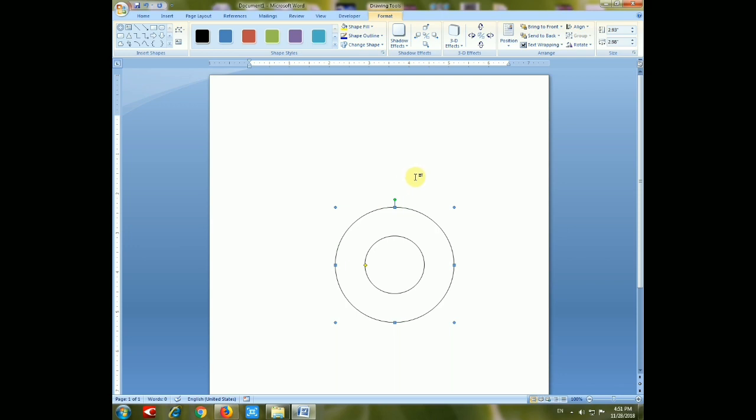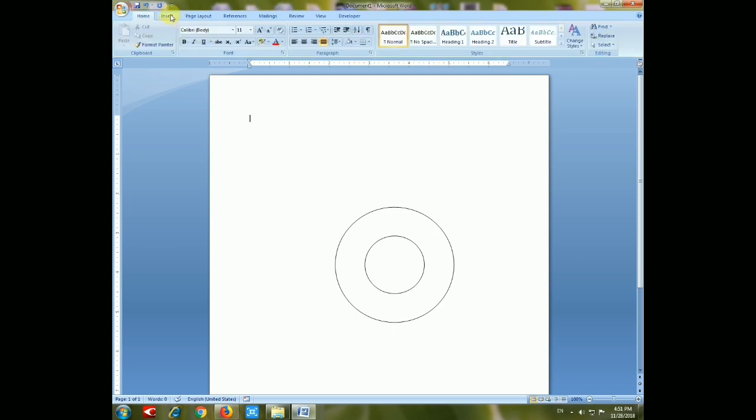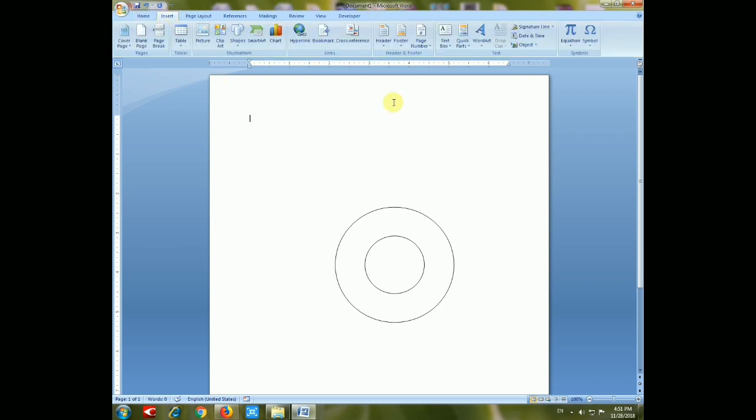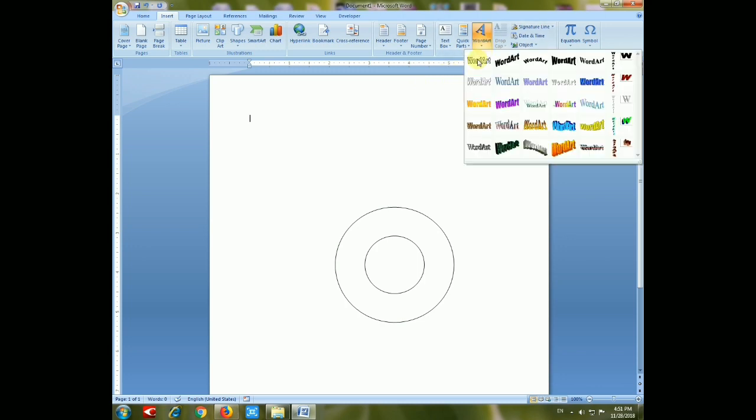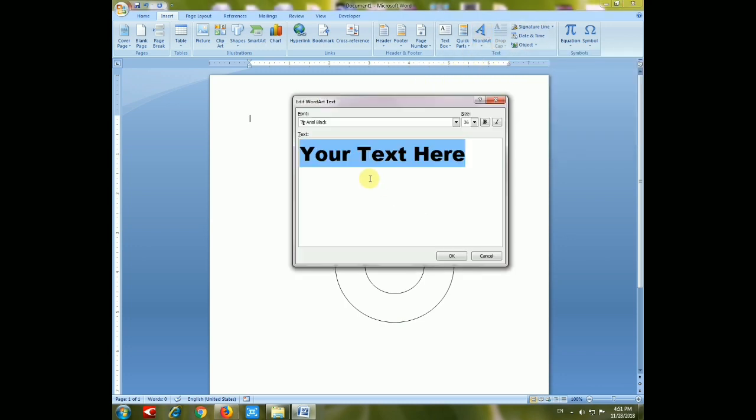Now we have to enter text. Go to Insert and choose WordArt, and choose your text name.